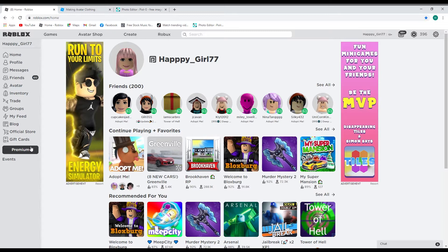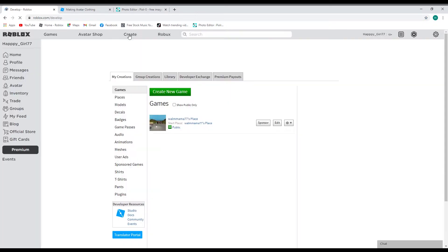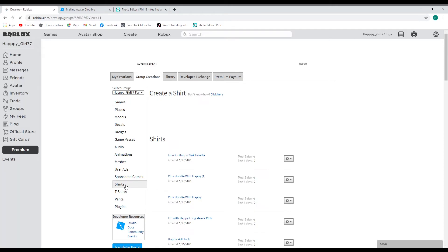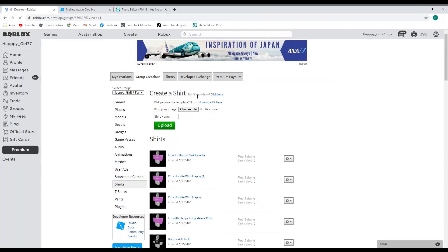Then you go to Create. I'm going to go to my group's creations because I have groups that I want to earn Robux money in. Right now it's in my fan club group. I'm going to click on Shirt.